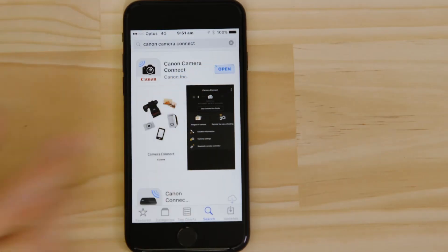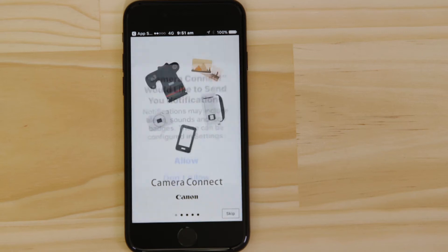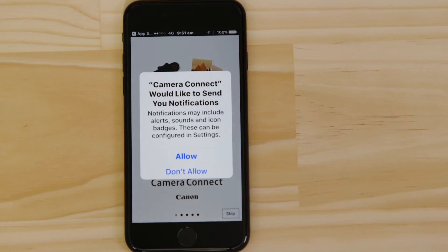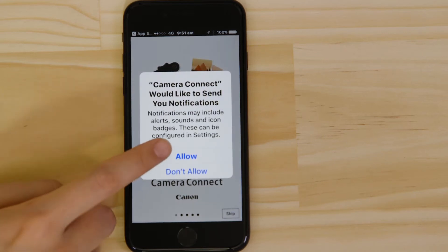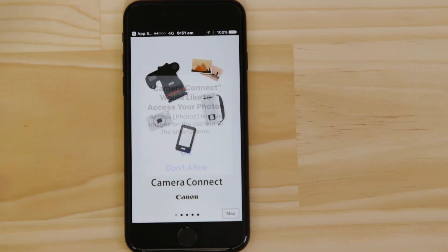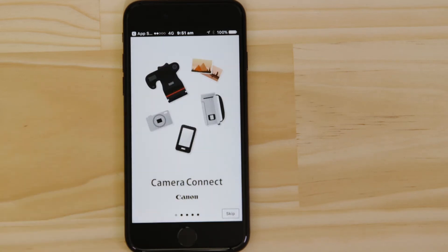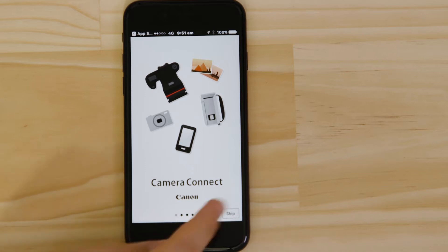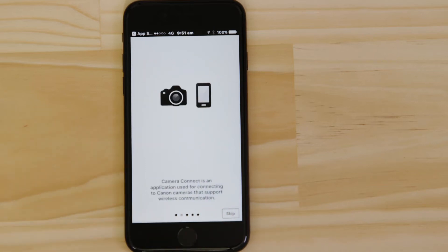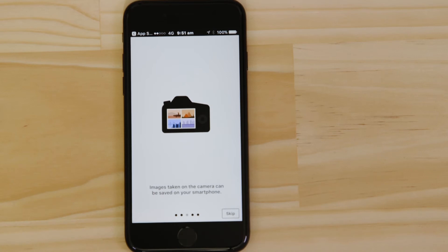Canon Camera Connect will ask your permission to send you notifications, access your Photos app and also your GPS location. These requests are all to do with how the app works, so you'll need to agree to them all for it to work properly. You can browse the welcome screens or just cut to the chase by tapping the skip button.